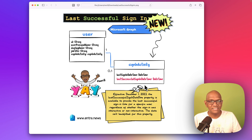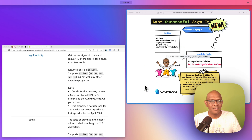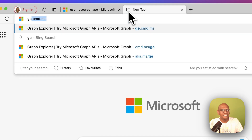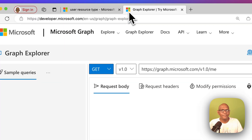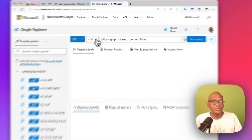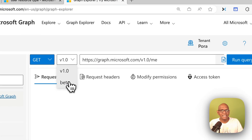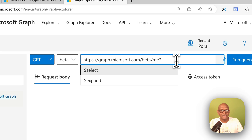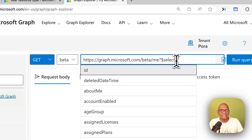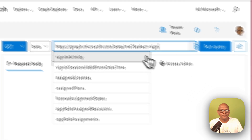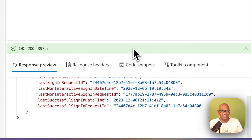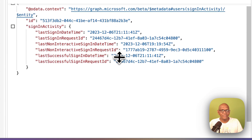Let's see how this works. Head over to Graph Explorer. I'm going to switch to the beta endpoint because that's where this is still available. You can use this against any user object — I'm just going to do it against slash me. So we select sign-in activity and run the query. You will now be able to see the last successful sign-in date and time of the user.